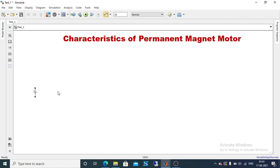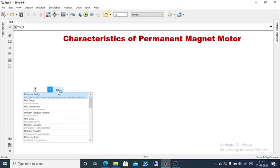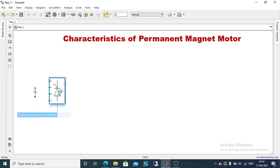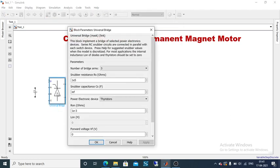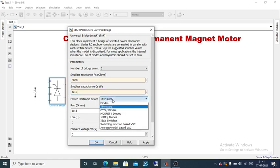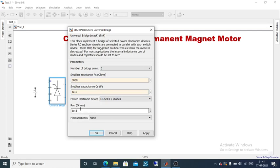Then we need a universal bridge. This universal bridge is going to be presented with an IGBT block and a diode. Double-click this block. The number of bridge arms is going to be 3, the snubber resistance value is 5000, and the capacitance value is 1 microfarad. The power electronic device present here is a thyristor — change this thyristor into a MOSFET. The internal ohm resistance value can remain as presented. Just apply it and click OK.